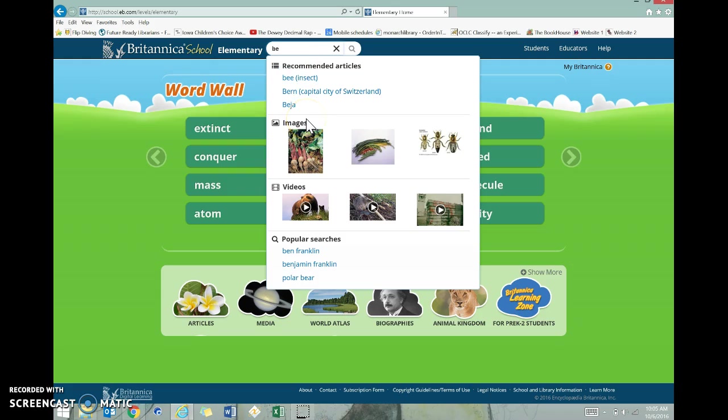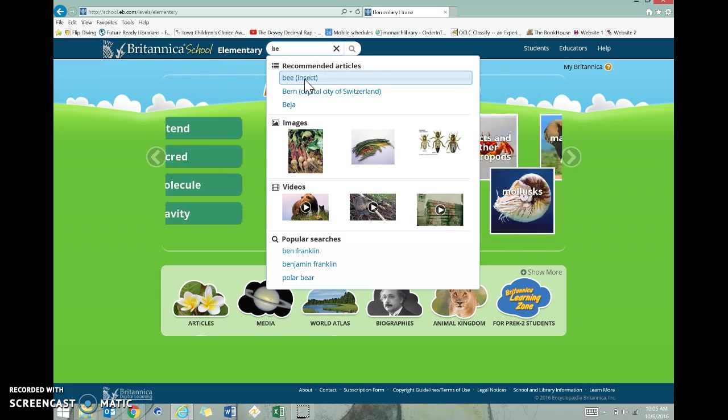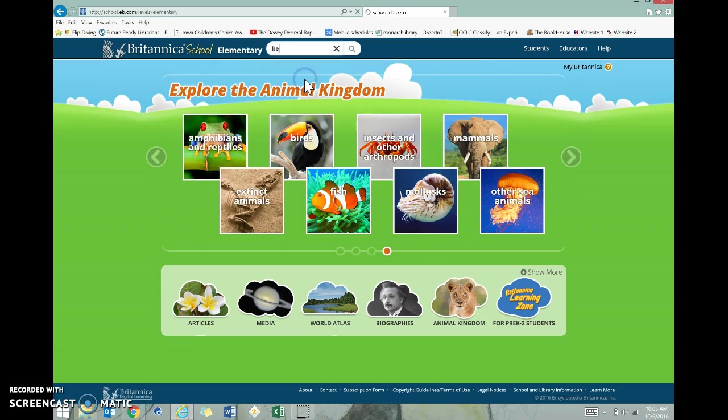You can look at images. There are videos here. There's some other popular searches. But as you can see right here, the article I want is bee. So I'm going to click on bee.